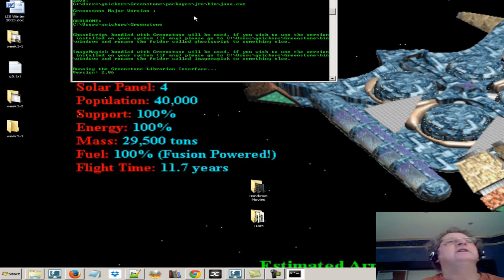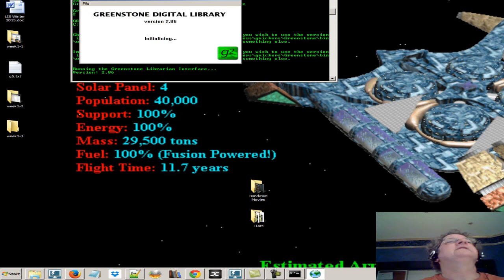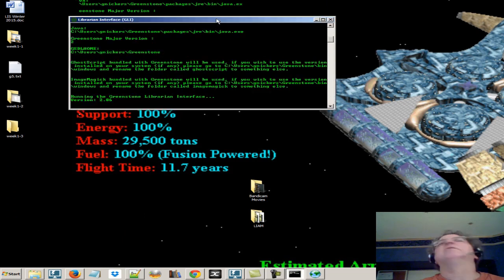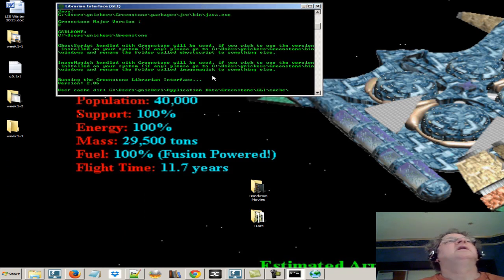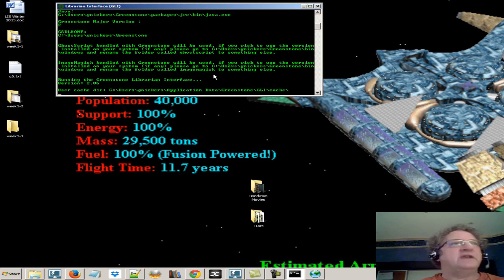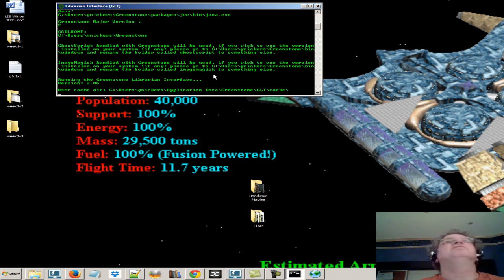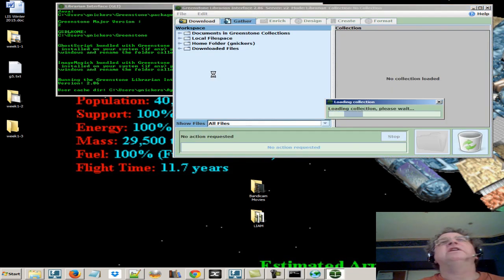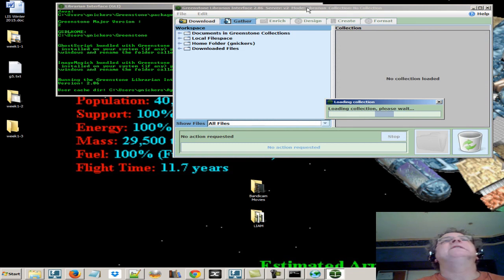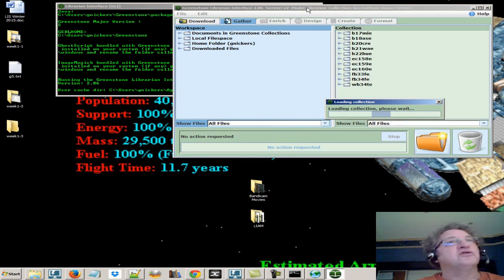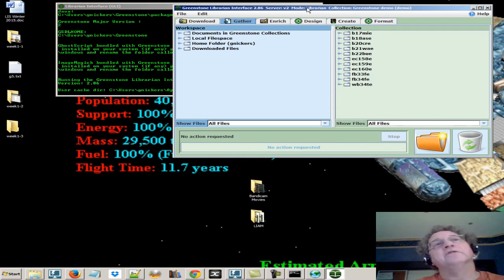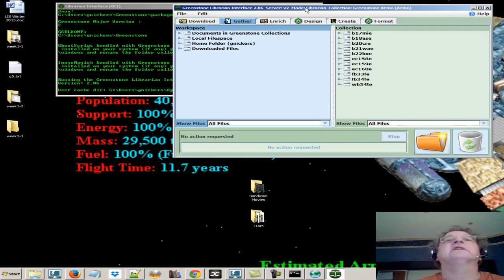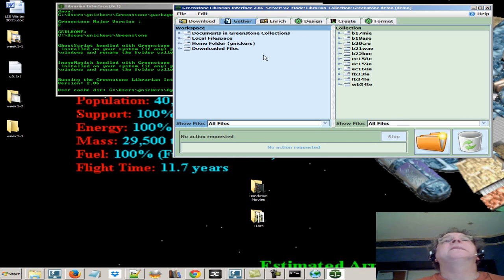This is a Java program that will provide us with an application to design and create digital collections. These collections are going to be local on our machine. They're going to be in our user's folder under Greenstone and collect.